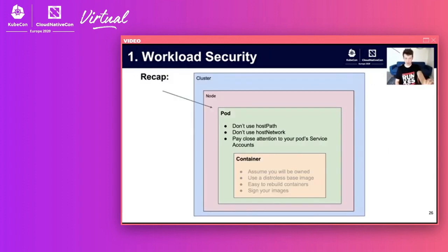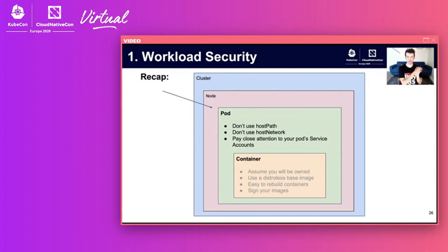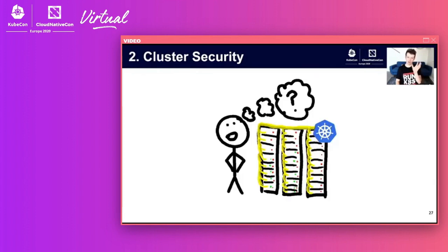Recap at the pod level: don't use host path, don't use host network, and pay really close attention to your pod's service account. Now let's talk about cluster security.